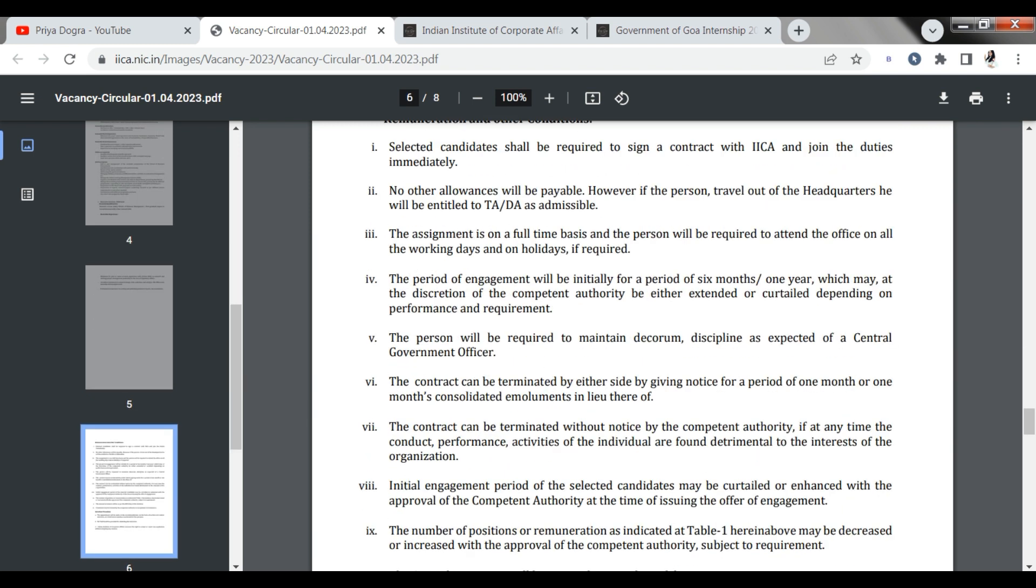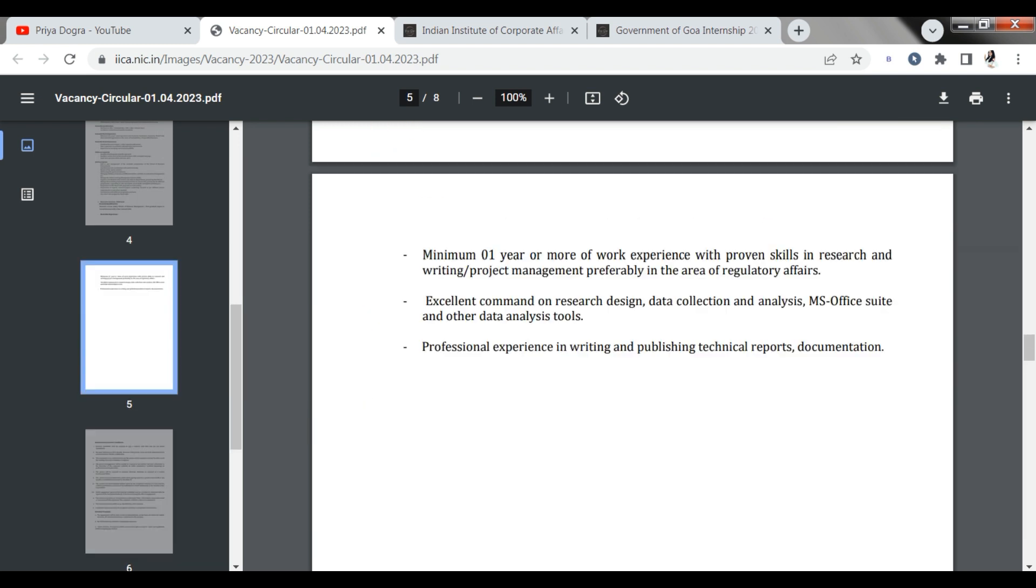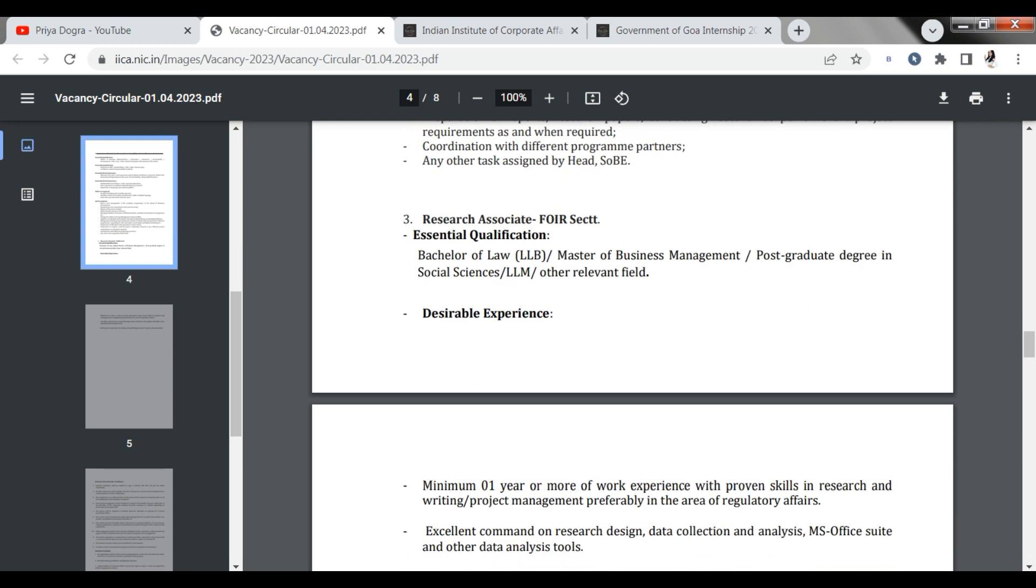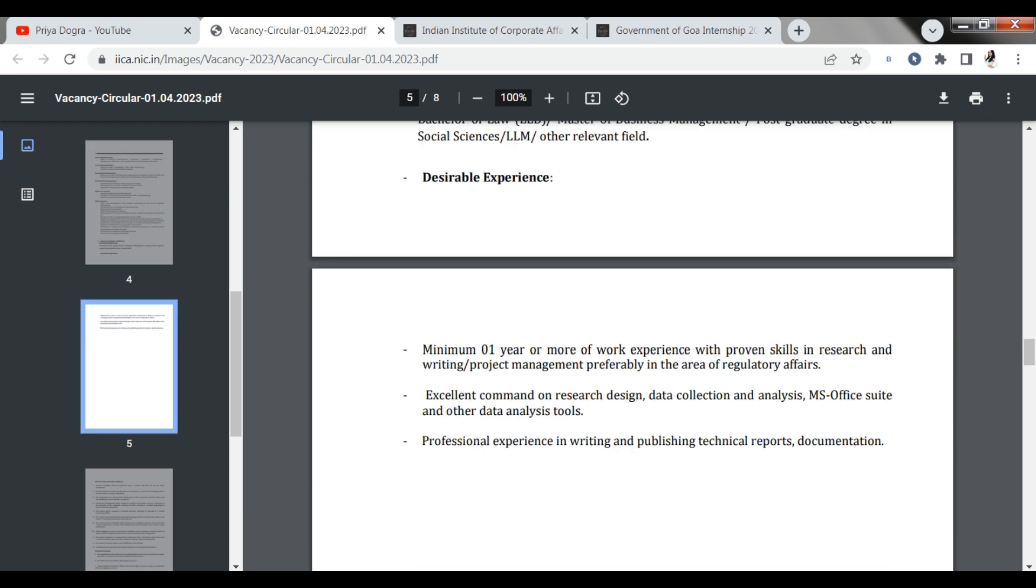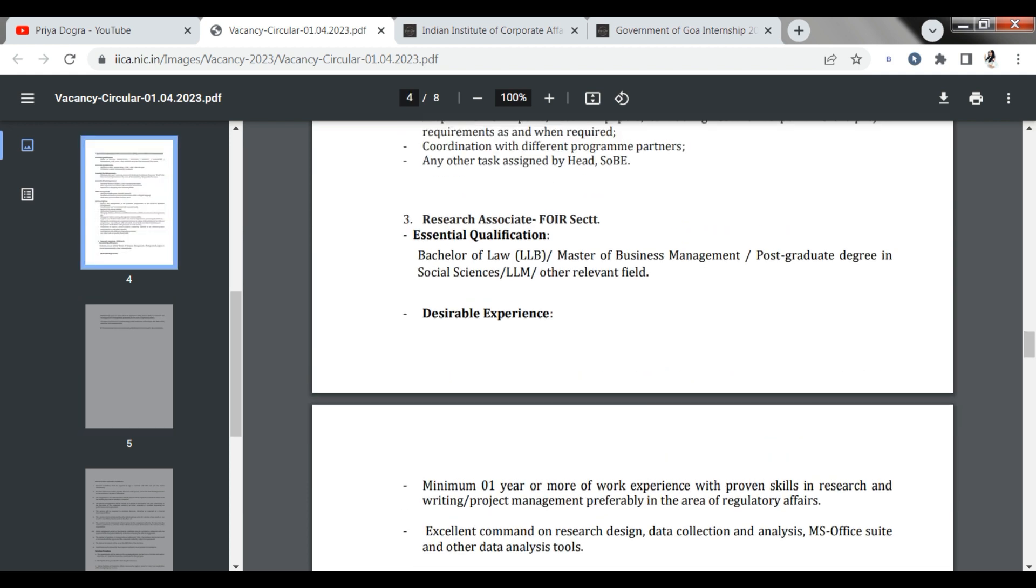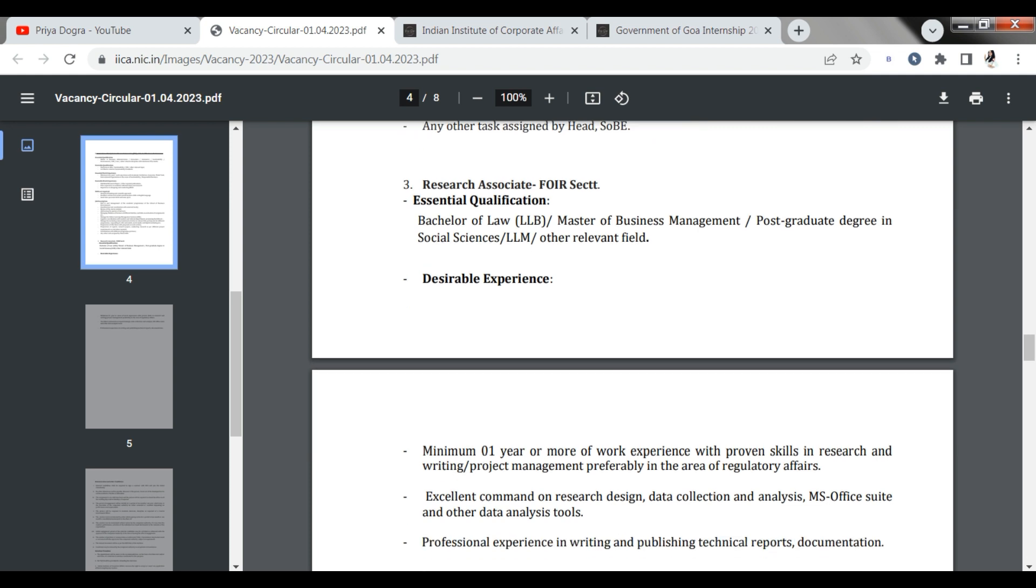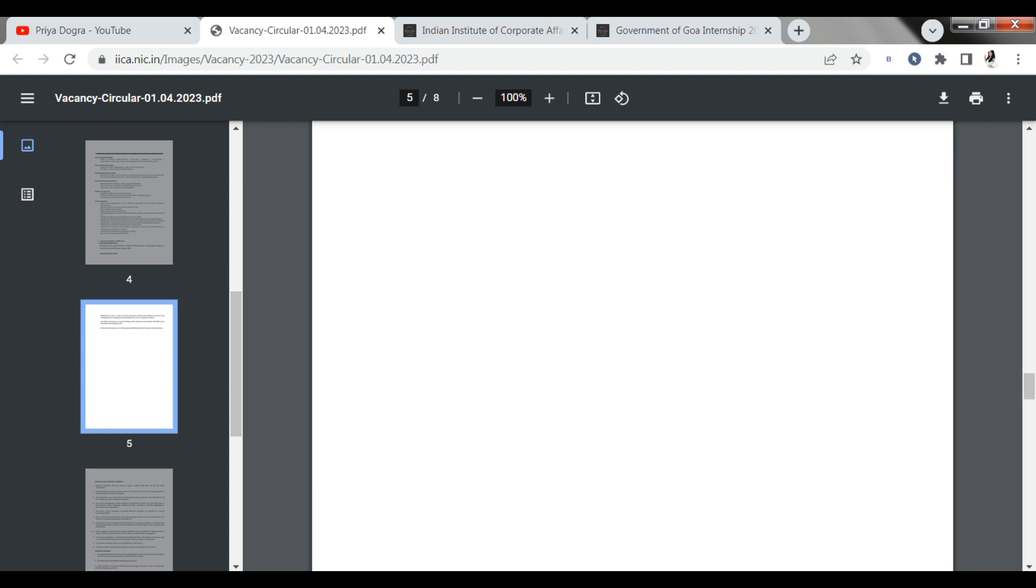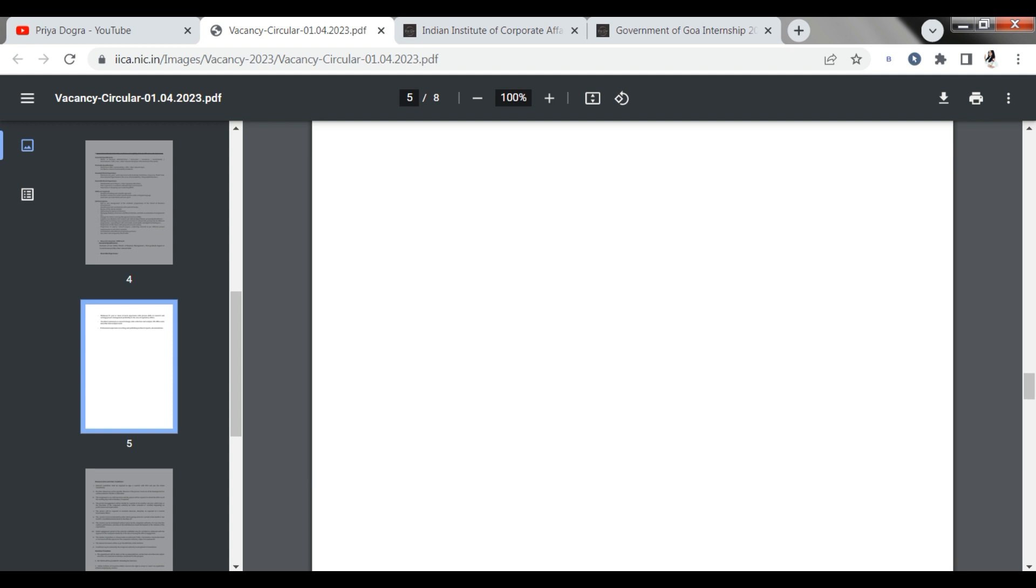If you have the third opportunity, you can see here. If you have a Bachelor degree, LLB, Master of Business Management, or Post-graduate degree, if you have done it in social sciences or LLM, you can apply here. There is no experience requirement here. If you have a Bachelor degree, then you can apply here. It means there is an opportunity for Master level students and for Bachelor level students.